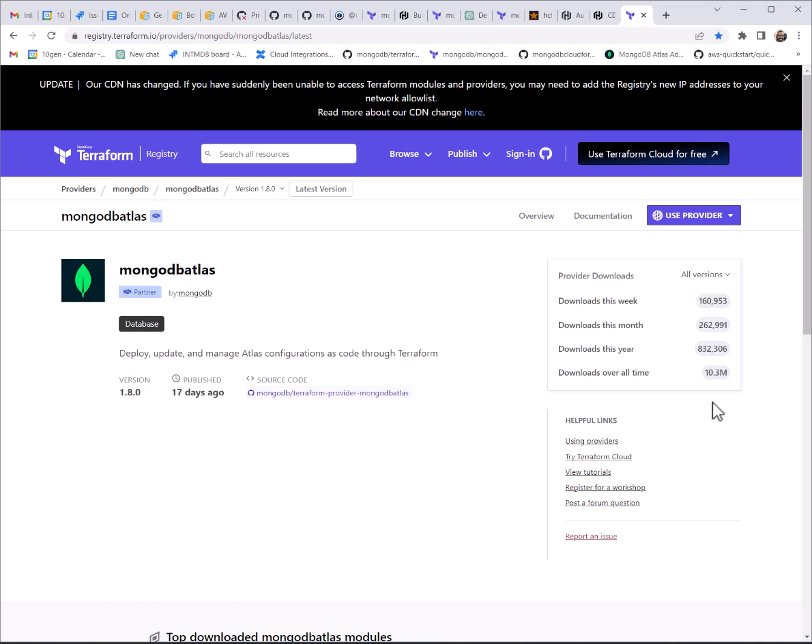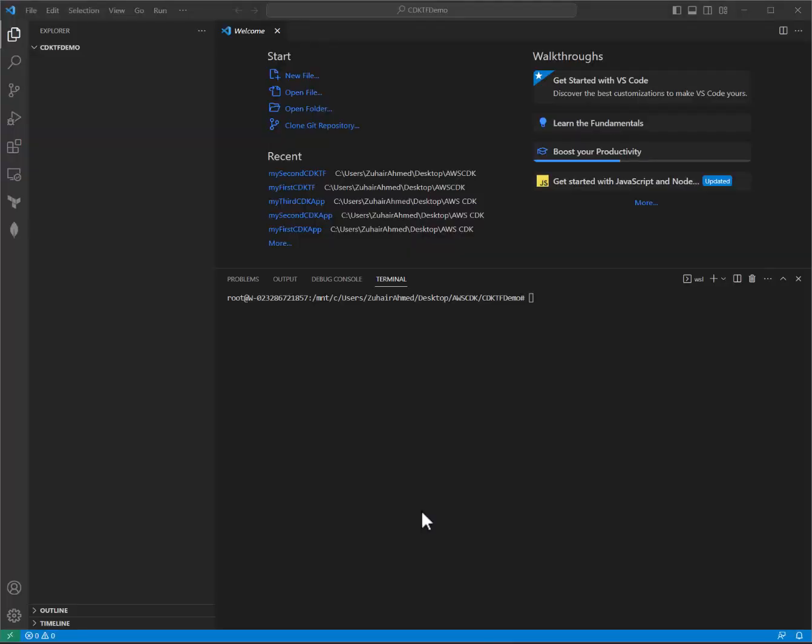So if all that makes sense, let's jump into the demo. All right, to get started, I've created an empty directory and opened it up in my IDE of choice, which is VS Code, and I've also updated my privileges to admin.